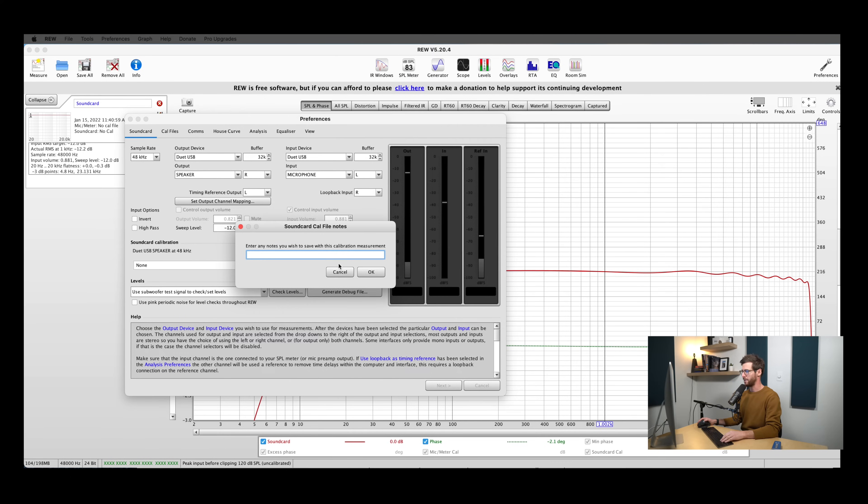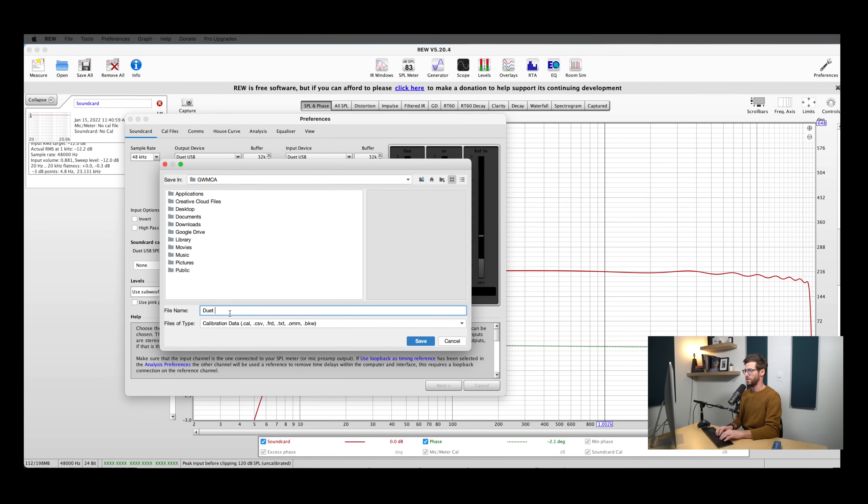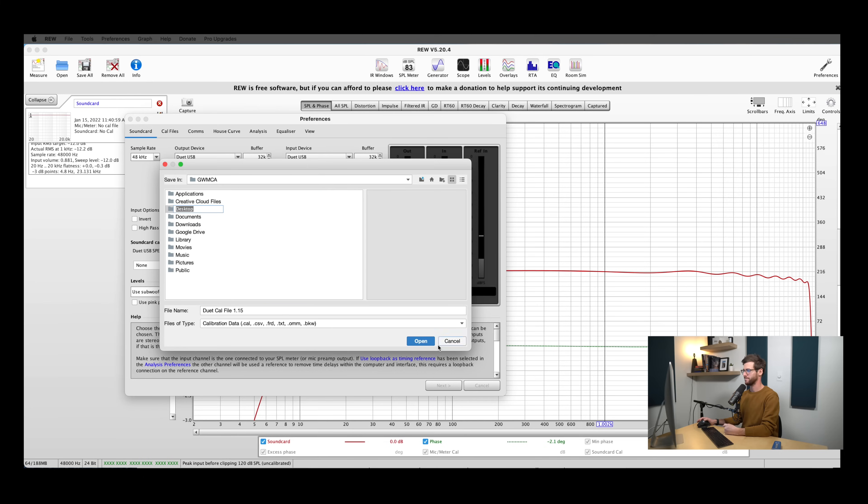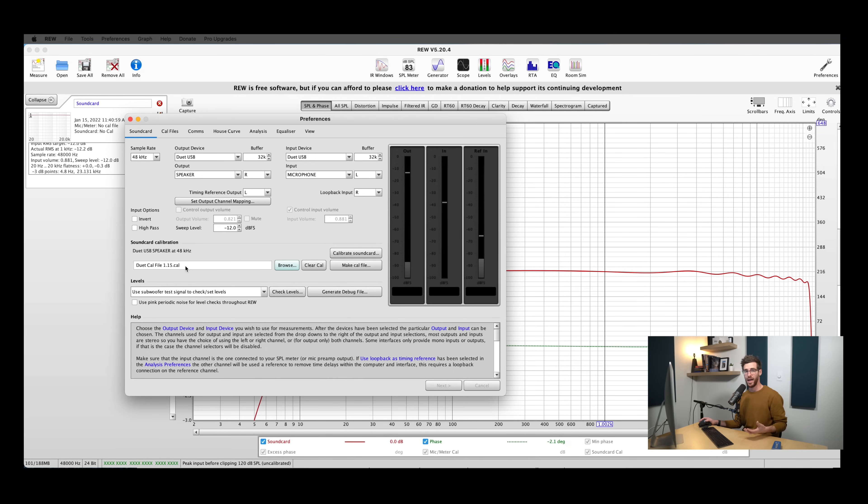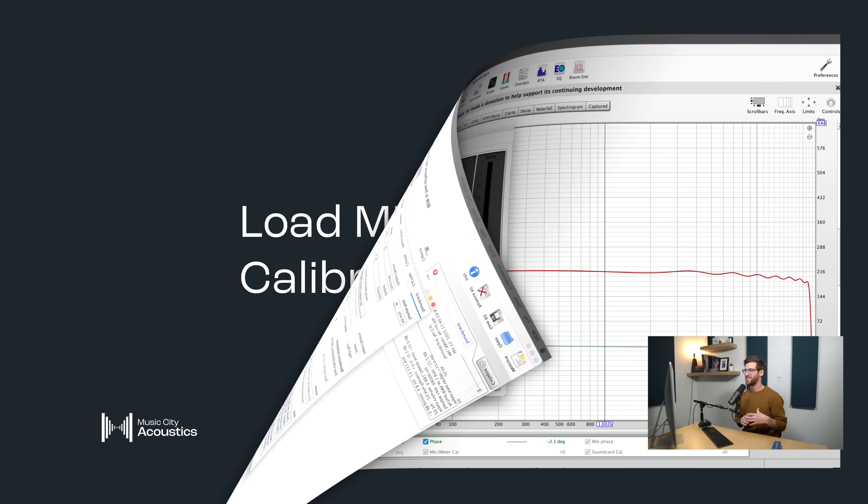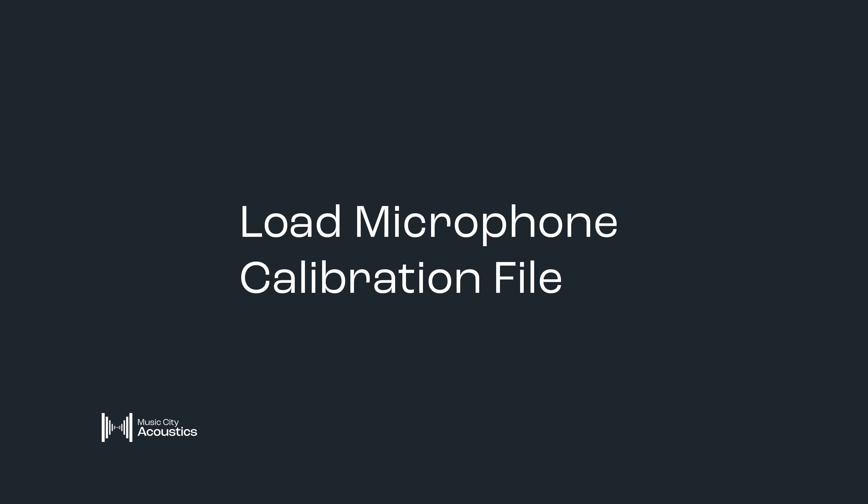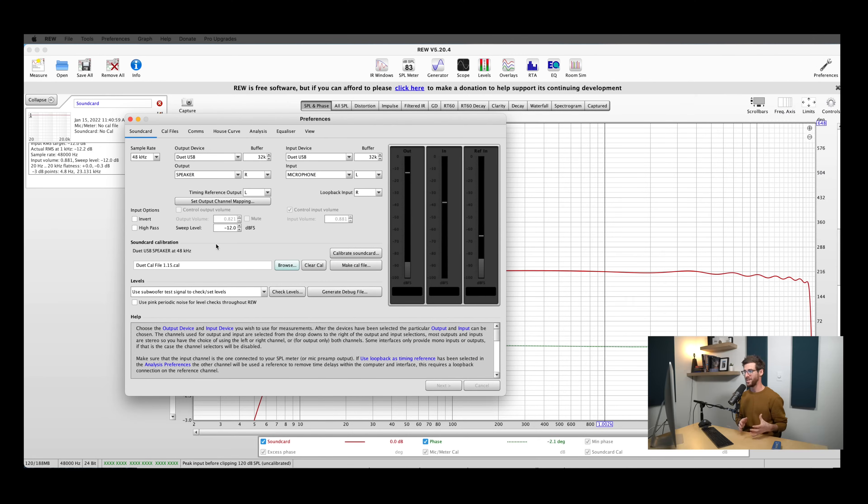So we'll bring this back up. And the last step in this process is to hit make cal file. You can enter any notes you have, and then you want to make sure you go ahead and save that somewhere so that you can pull that back up anytime you need it. So we'll name this duet cal file. I'm just going to go ahead and save that on my desktop. So REW should have automatically loaded in your calibration file that you'll see right here. If that doesn't happen for any reason, go ahead and hit browse. You can search your computer for it from there.